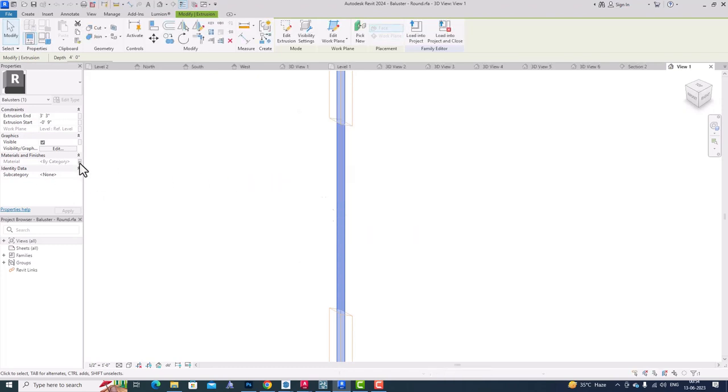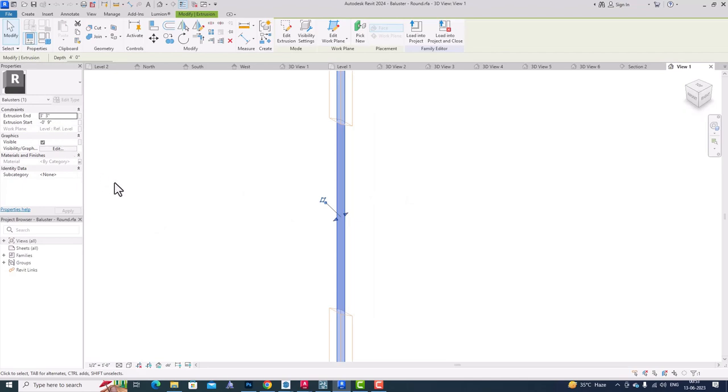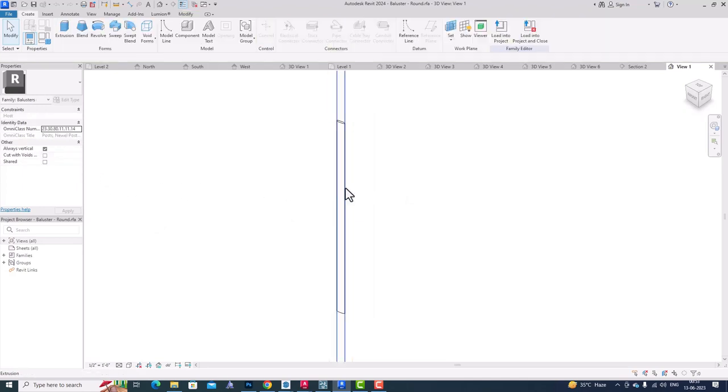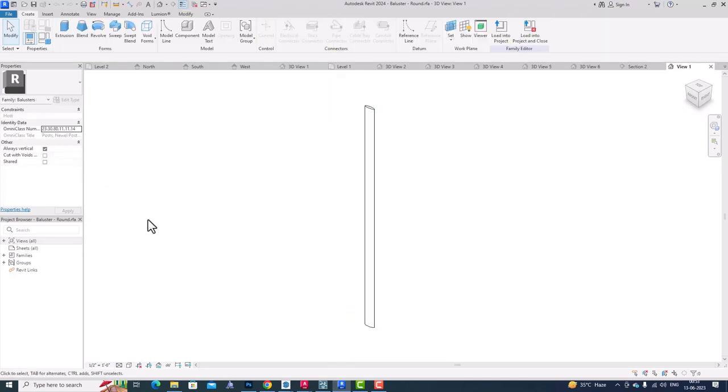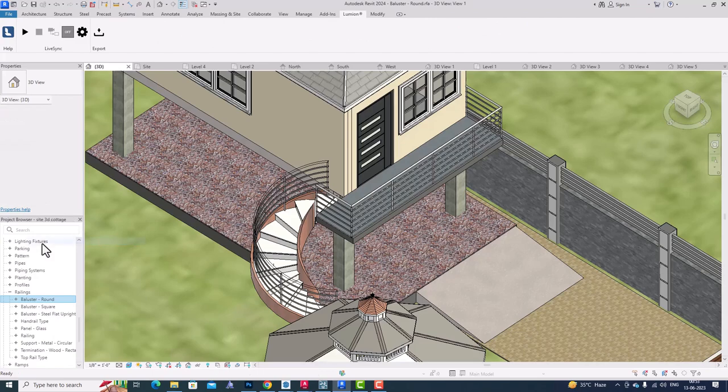You will go to Families. You can see this is the family section. You will search for Railings here. In railings and baluster, you can see the baluster category. You'll find baluster round, baluster square, baluster steel, whatever baluster you're using. I'm going to right click and click Edit.